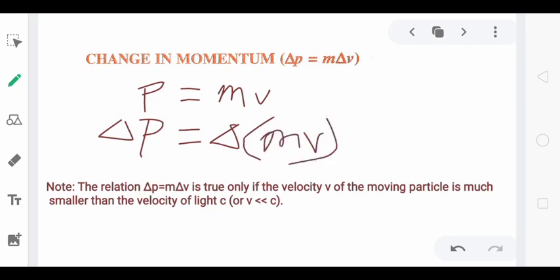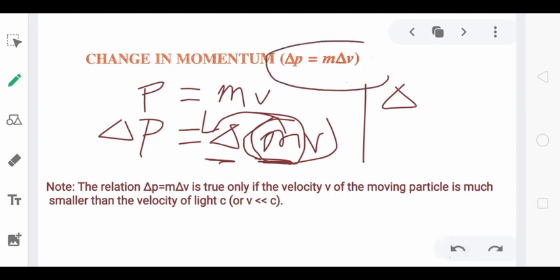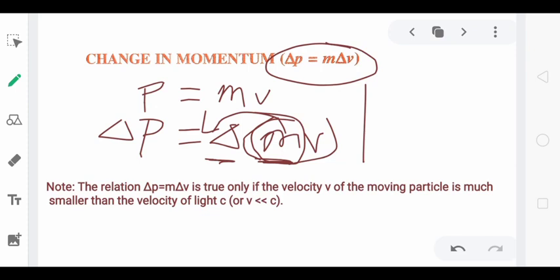Now, delta p equals m delta v. We know that the mass of a body doesn't change — mass remains constant. So the change in momentum comes from the change in velocity. Therefore delta p equals mass m into delta v, the change in velocity. Mass is taken out as a constant because only velocity is changing, which brings about the change in linear momentum.